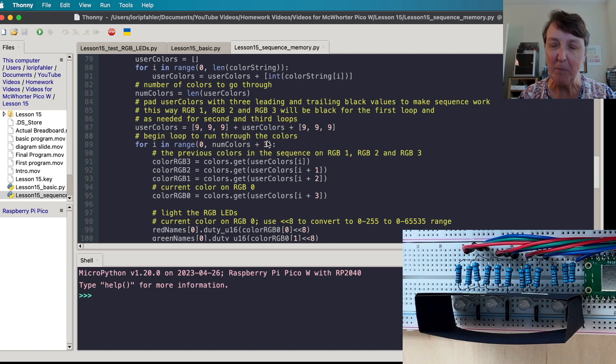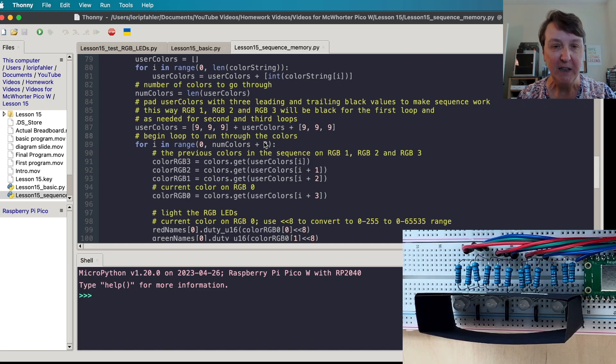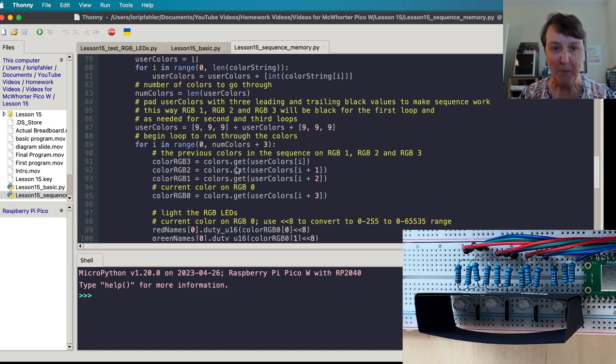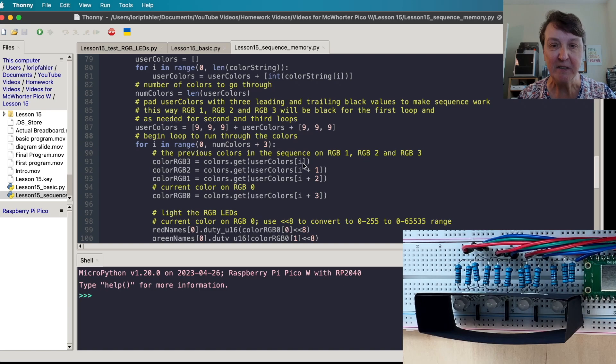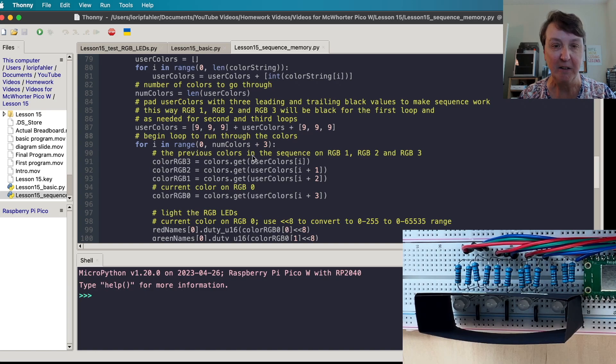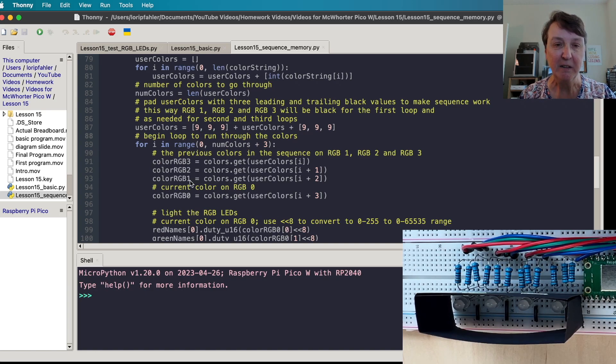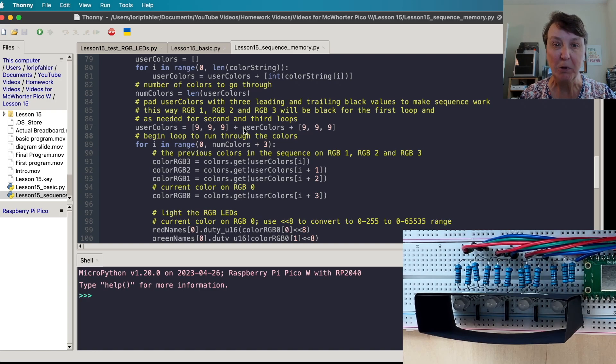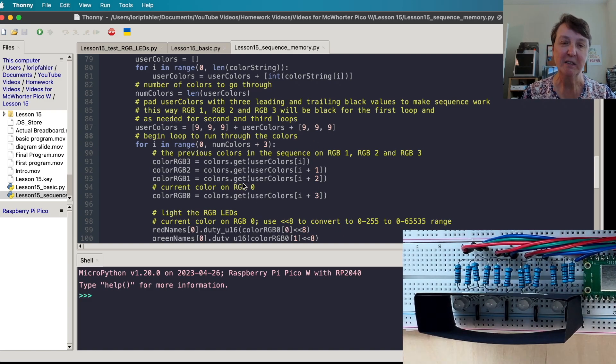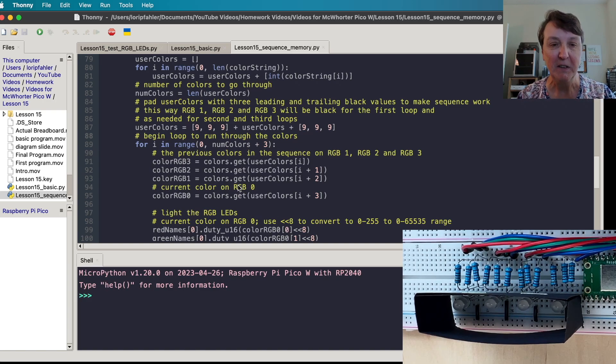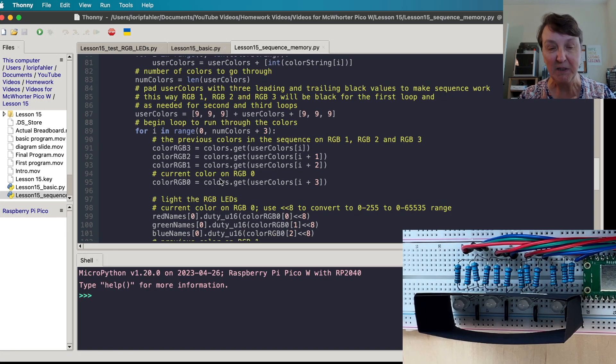So that was kind of the key point for me to figure out how I could loop through this using a for loop and get it all to happen without a lot of if statements. The RGB three, the last one in the list, actually gets the first place in this user color which will be a nine at the start, the second one will also be a nine and the third one will be a nine, and then the current color will be the very first one in the user color list. Then you can see at the end it'll sequence off so that we kind of move the colors and turn them off all the way through. So that was kind of the key thing to making this work in the loop at least how I was envisioning it.